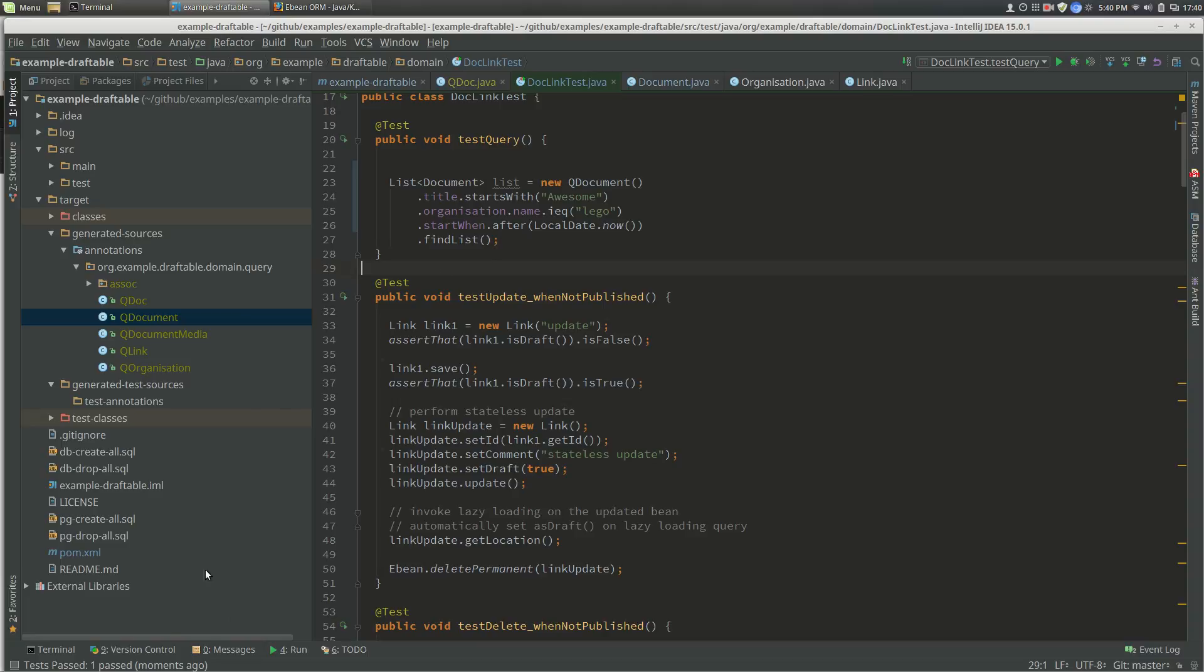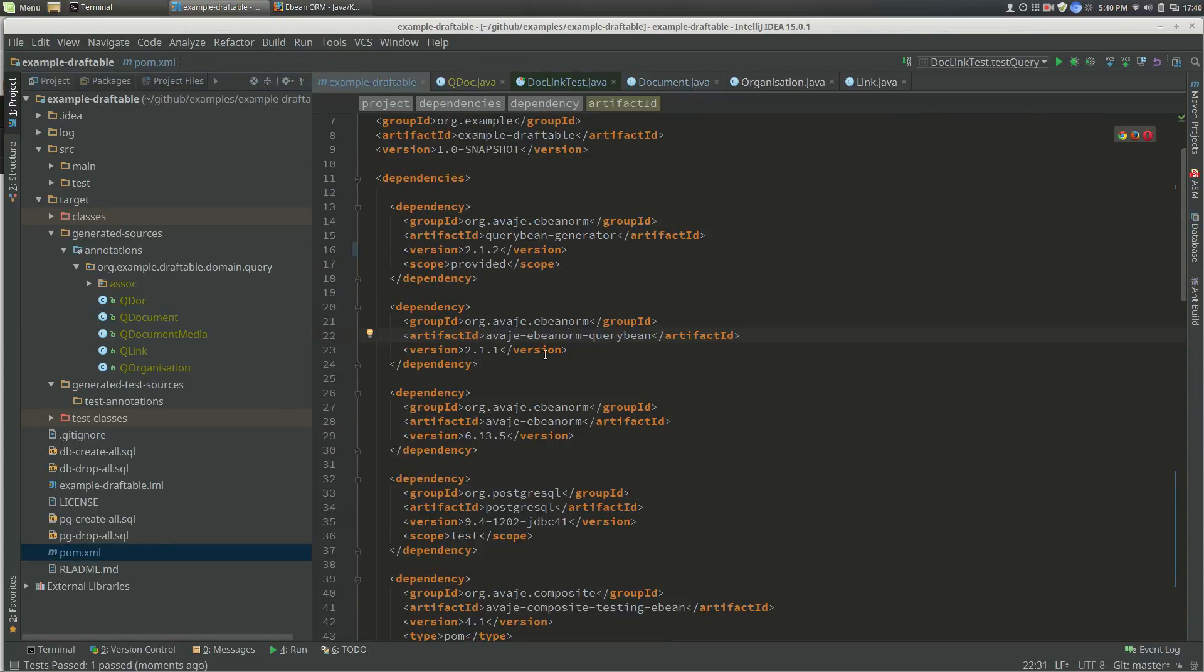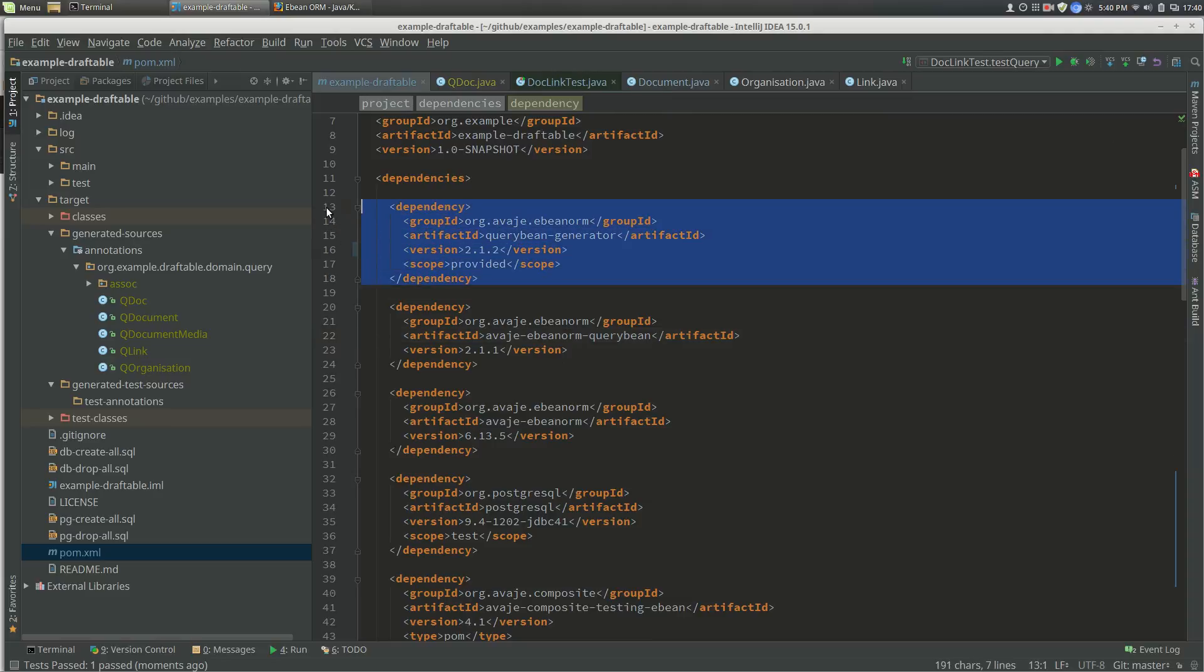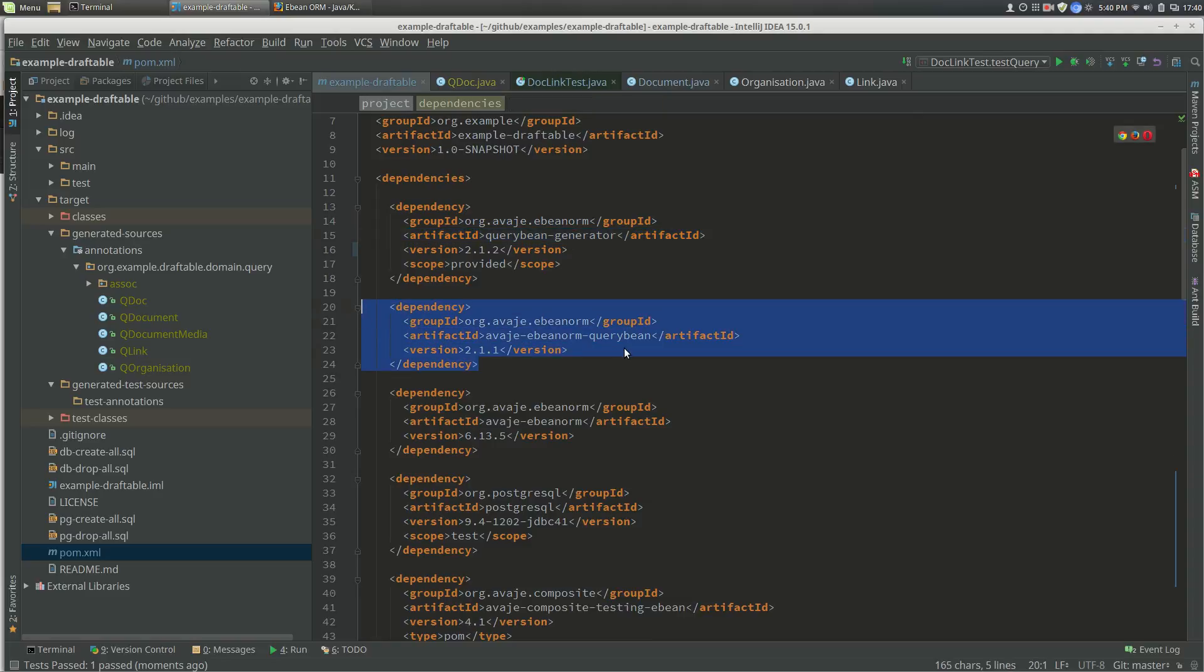In terms of dependencies for the POM, you add in one dependency here, which is the actual generator itself. That's the Java annotation processor that generates the query beans. Then we need this dependency, which provides the types.